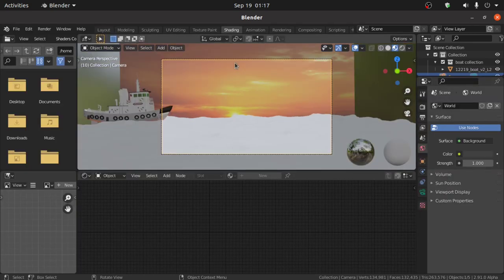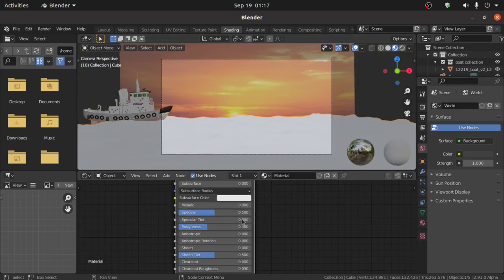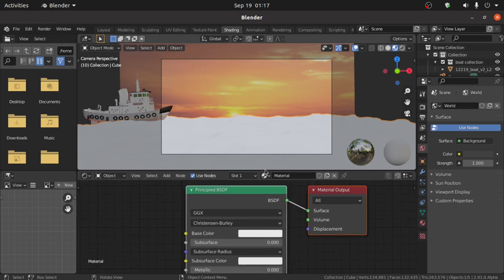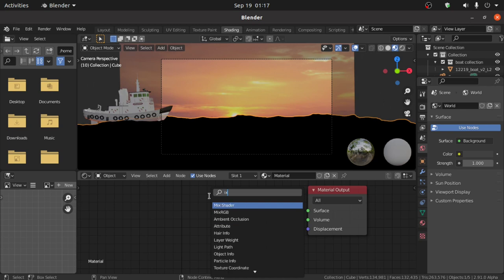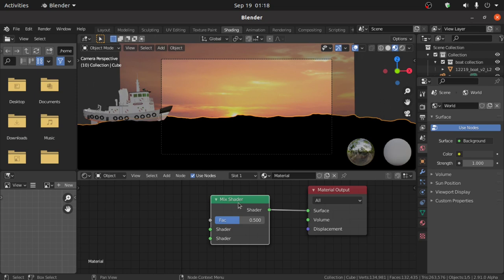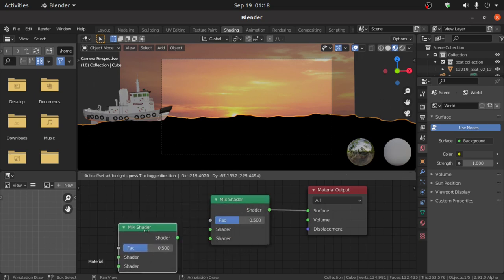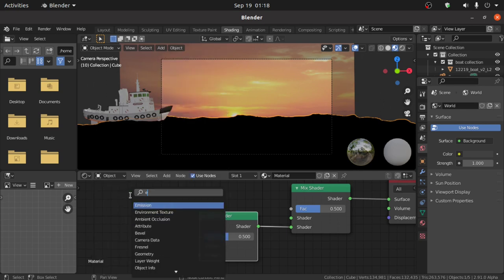Now we have to assign material on this ocean, so switch to the Shading workspace. Press 0 for Camera View, then click the arrow and decrease the World Opacity. Select the Ocean and delete the Principled BSDF. Now press Shift+A and search for Mix Shader. Connect the Shader point with the Surface point. Select this Mix Shader then press Shift+D to duplicate it and connect this Shader point with this Shader point.